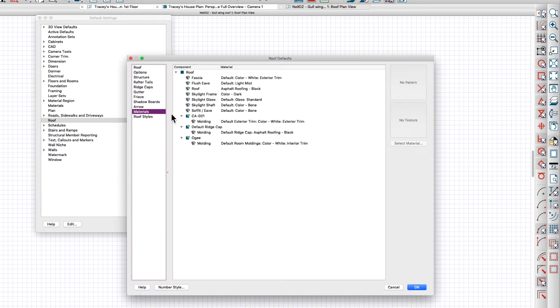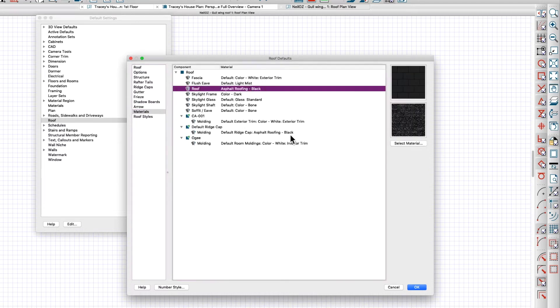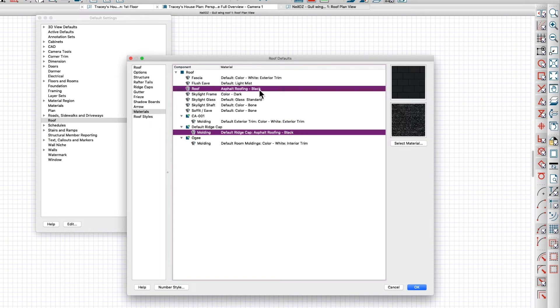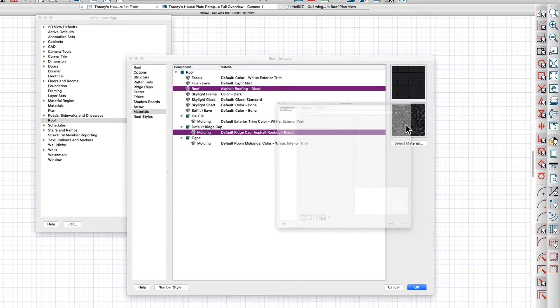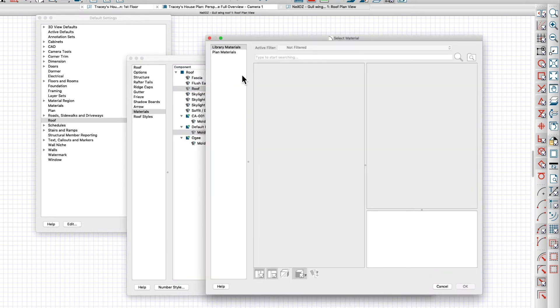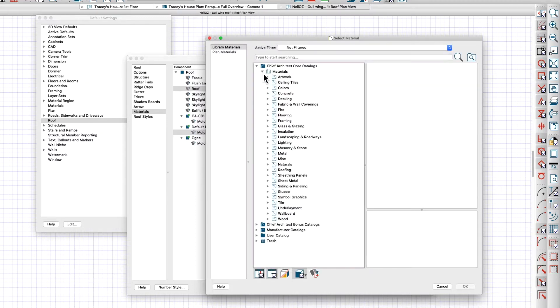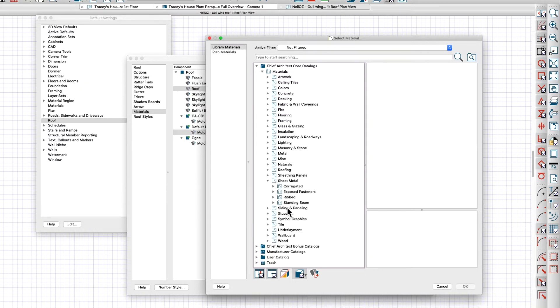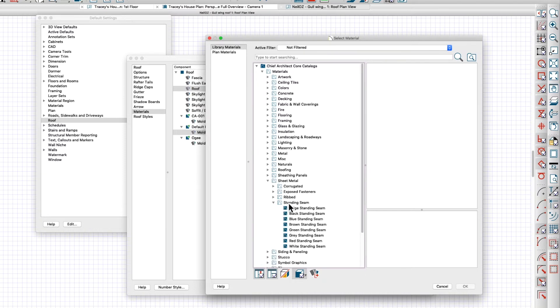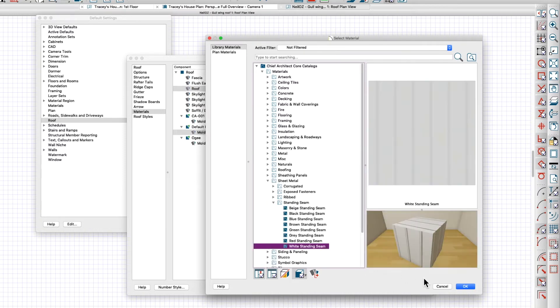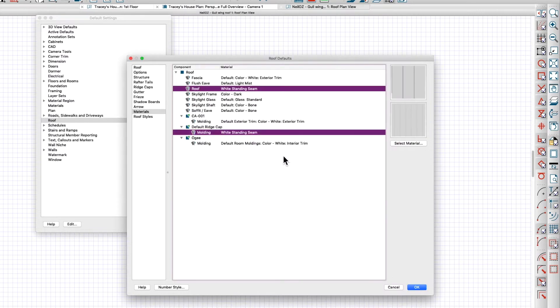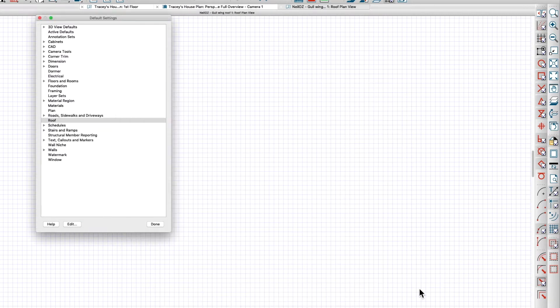I want to change the materials. This asphalt roofing here, select those, you can select them both at the same time, click here, go to the core library and select a sheet metal roof right here. Go to standing seam and I'm just going to choose white standing seam and that should be good.